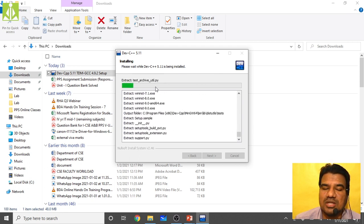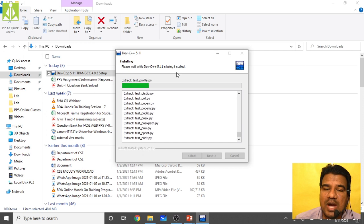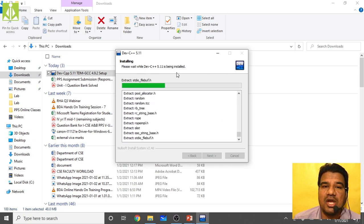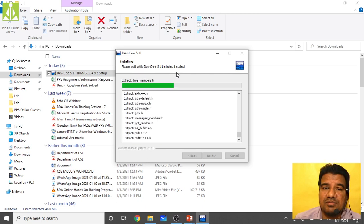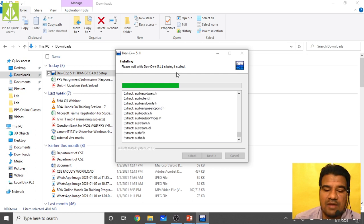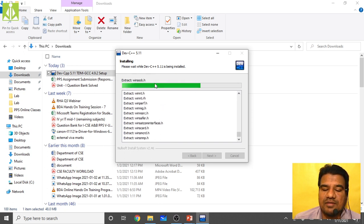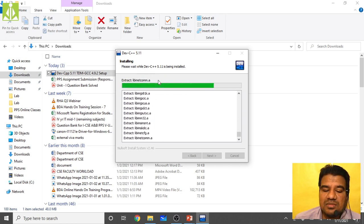The installation will take around two to three minutes. The speed depends on your computer performance — your RAM and processor. If you have low RAM or an older processor it will take longer, but if you have a modern processor and 4 GB RAM or more, it will install very quickly. Just wait until the installation completes and all files are extracted.